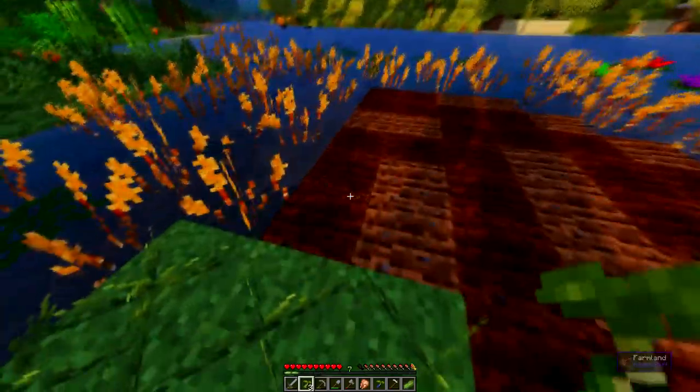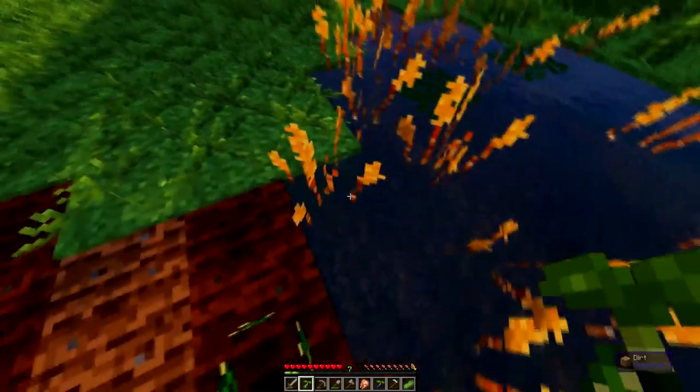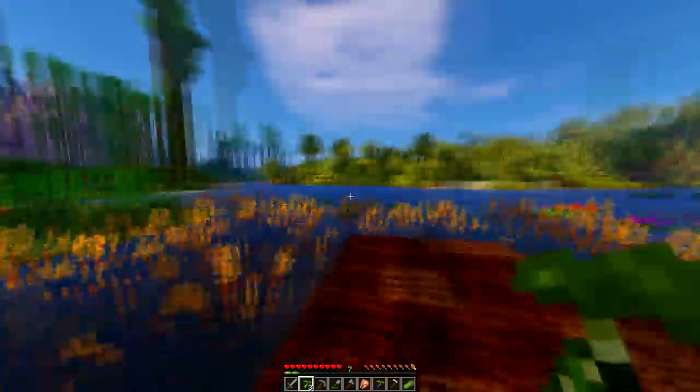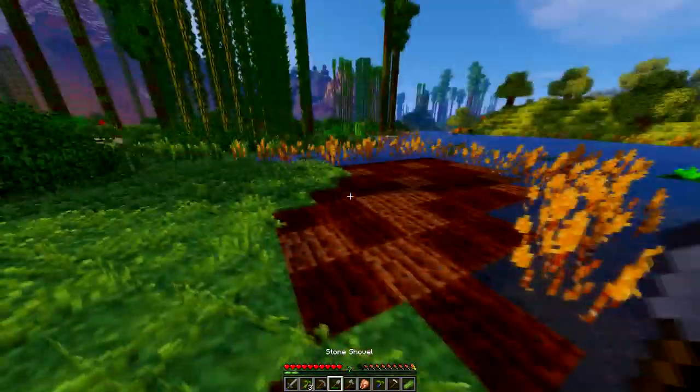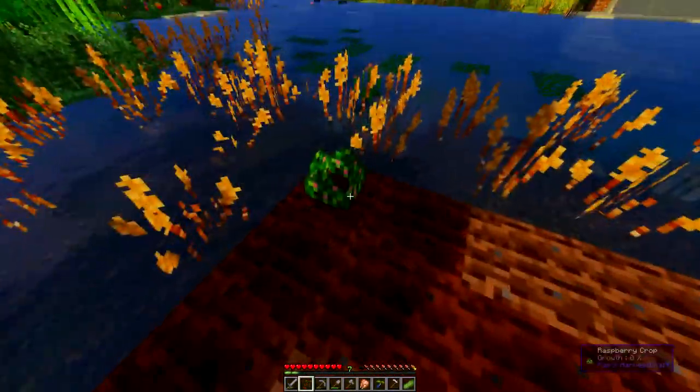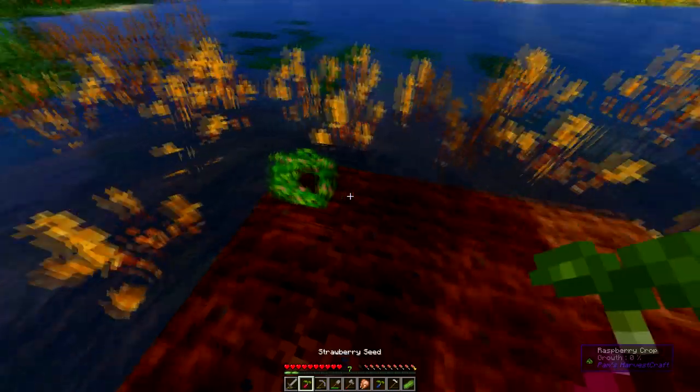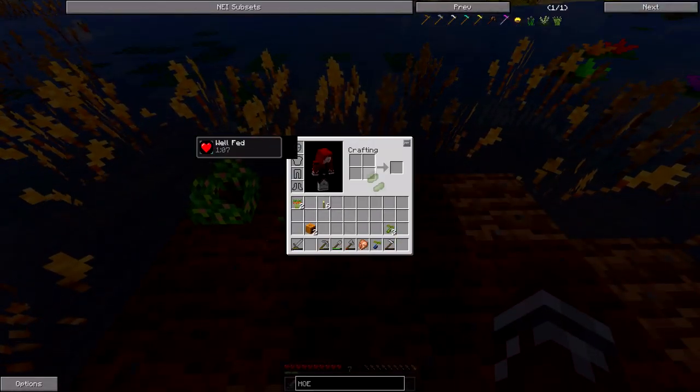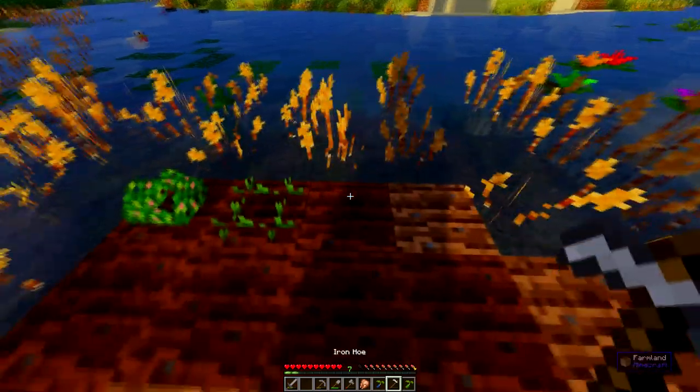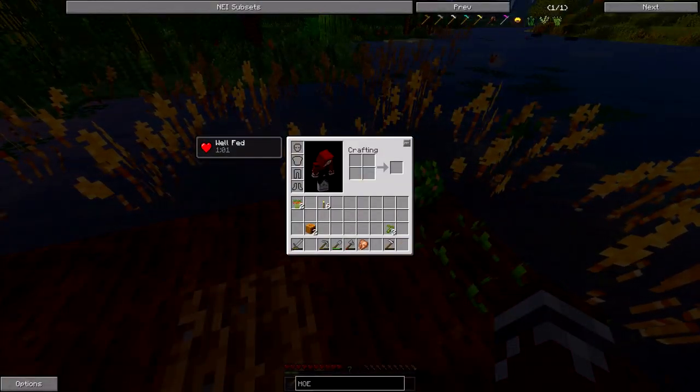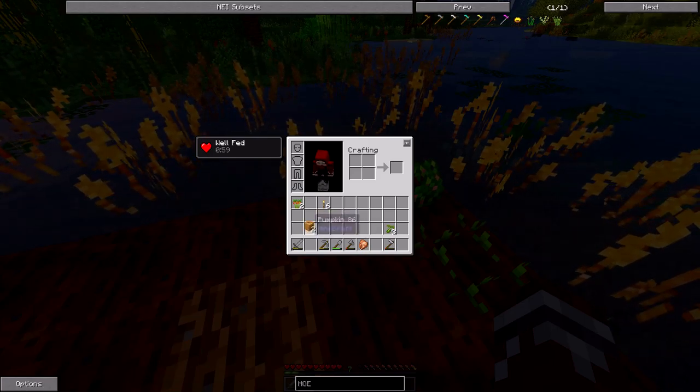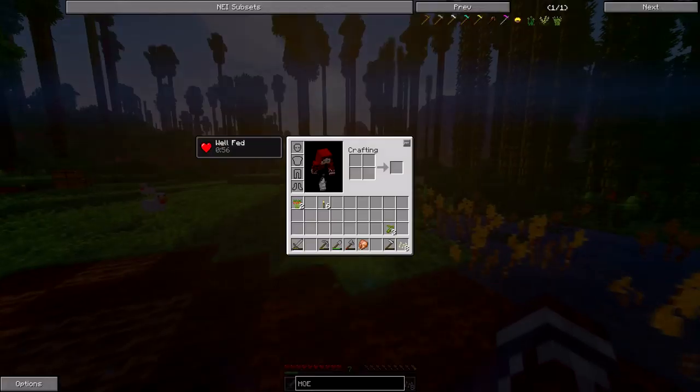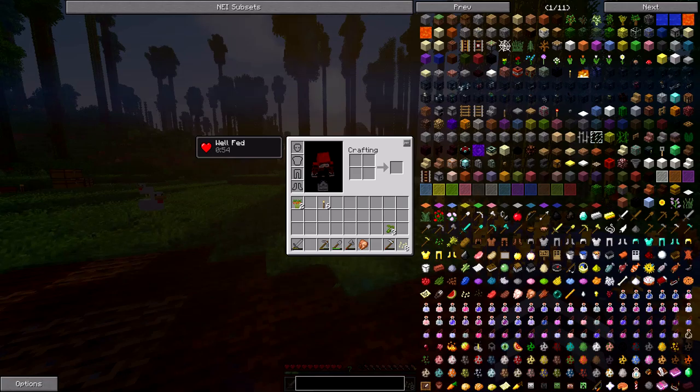I probably want to gather some sand really quick. Let me plant these first though. Cucumber, okay that is really awesome. I like cucumbers in real life for sure. I also had some strawberries I thought. Let's convert these into pumpkin seeds.